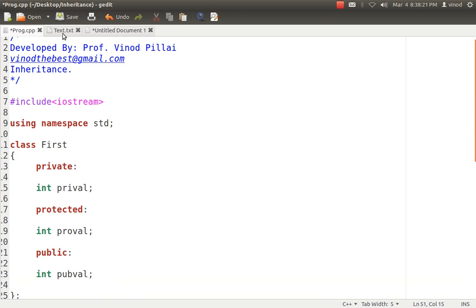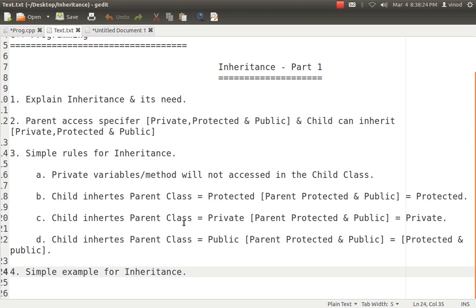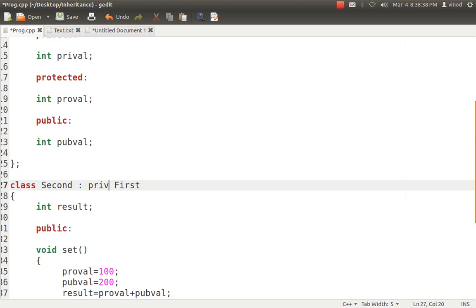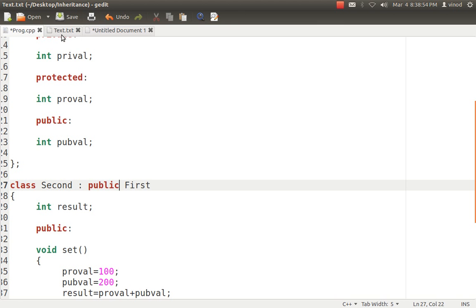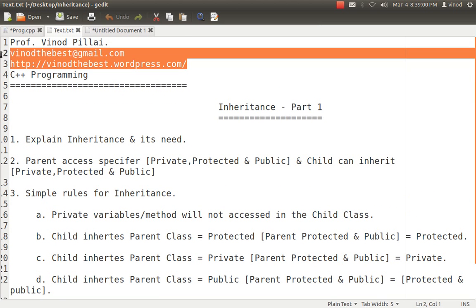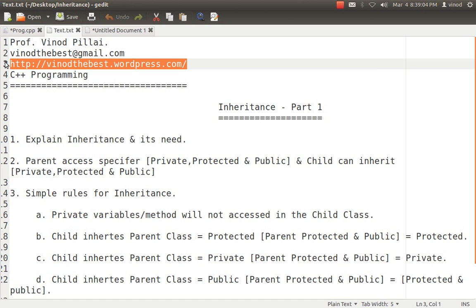If you still have any queries, you can ask me. I hope you are now clear on inheritance and the different ways to inherit — private, protected, and public — and the general rules. You can also try it yourself: instead of public, write private or protected and observe how the behavior changes. You can find all the relevant code for this video at my blog, winotethebest.wordpress.com. If you like this, please subscribe to my videos. Thank you and have a nice day.